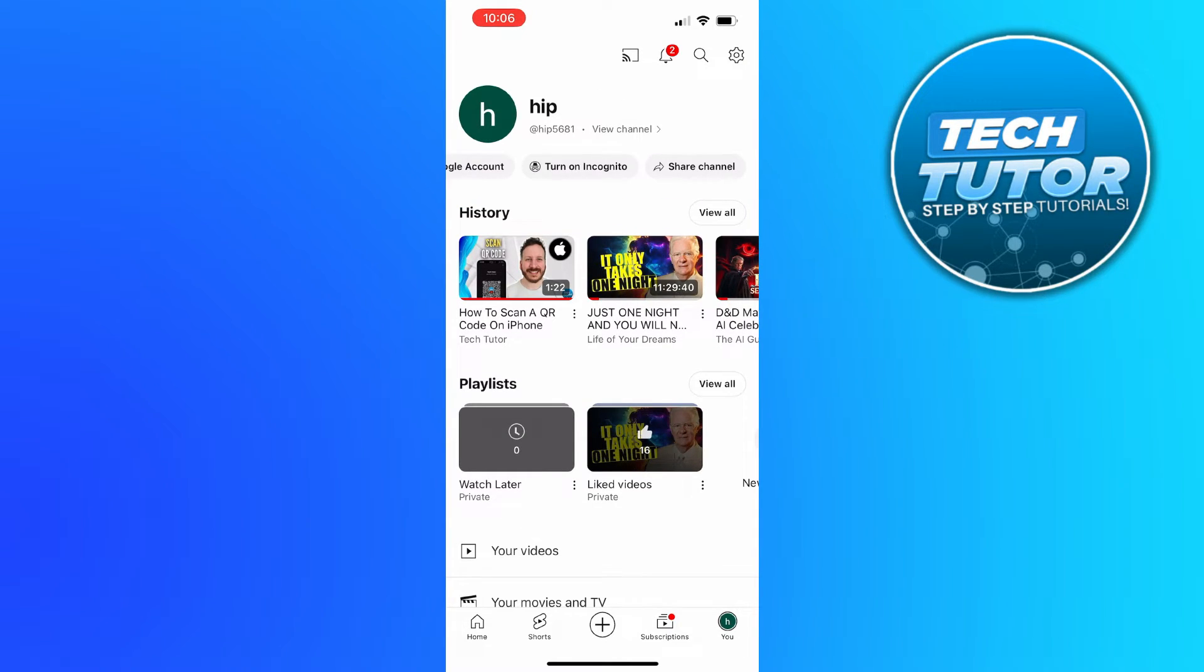So what you need to do to delete all your liked YouTube videos is come to the history section, and to the right of the history section you're going to see this view all button. Just go ahead and give that a press.